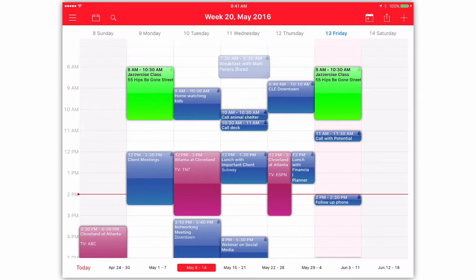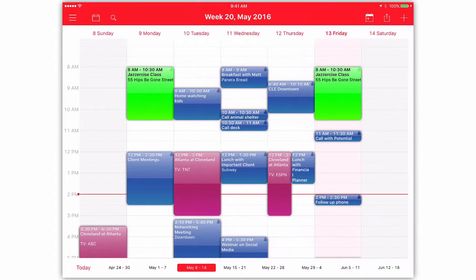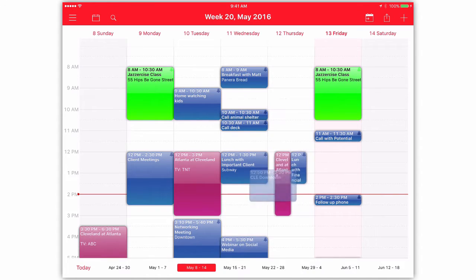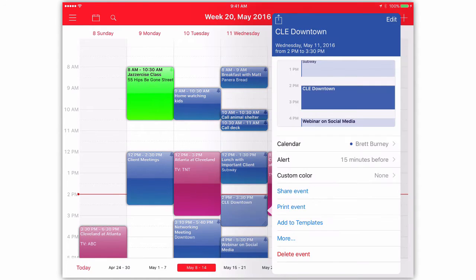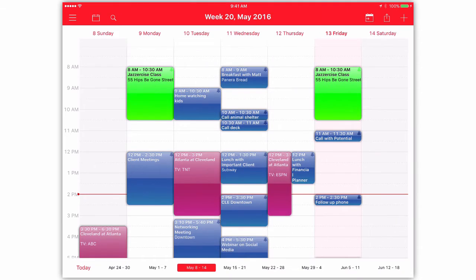I started using Week Calendar several years ago before the default iOS calendar app allowed me to tap and drag an appointment. And then I just kept using Week Calendar because I was able to customize and tweak it in so many ways that I wasn't allowed to do on the default iOS calendar app.